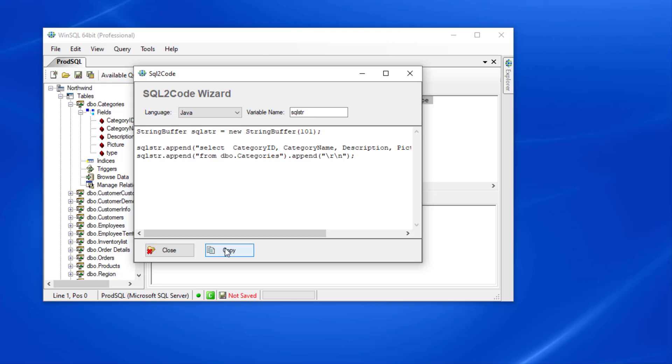Once satisfied, I can click copy to copy the script to the clipboard and then paste it in an IDE.